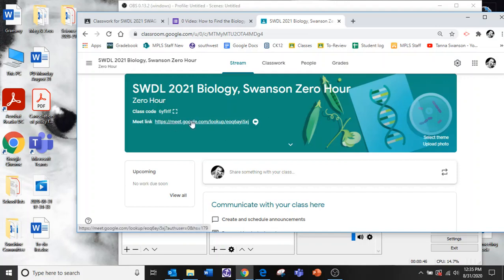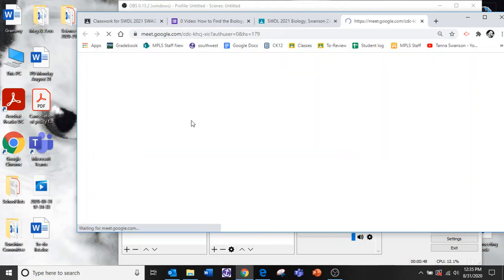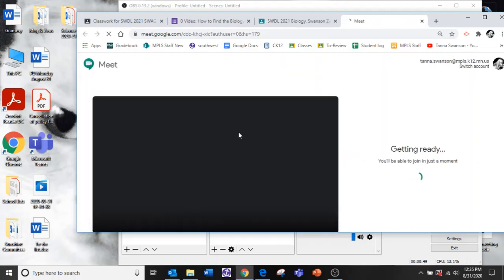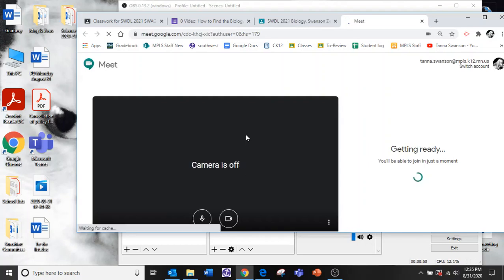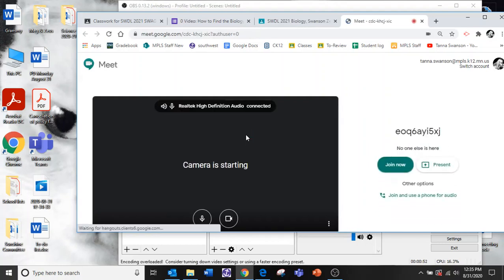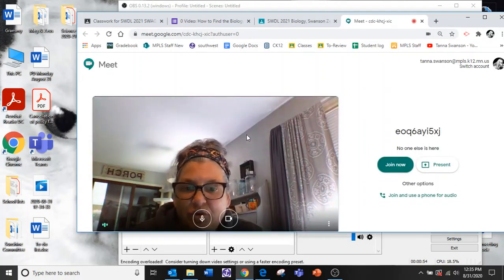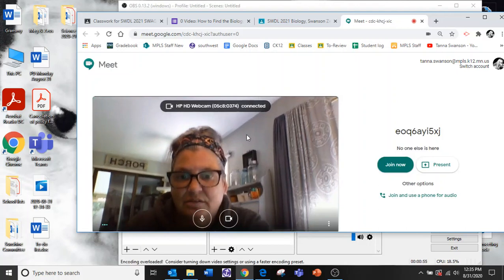You click this and the meeting will pop up. Now we haven't joined it yet.